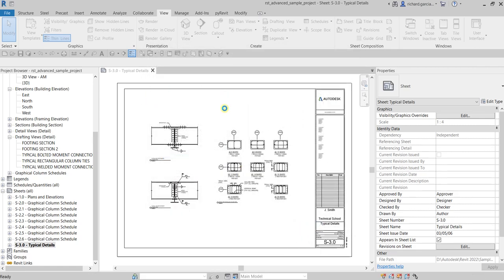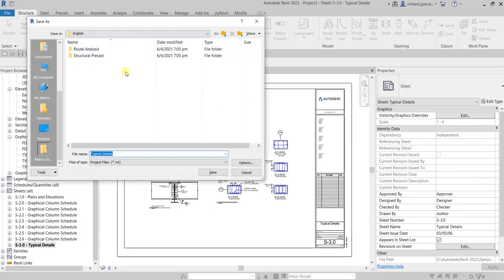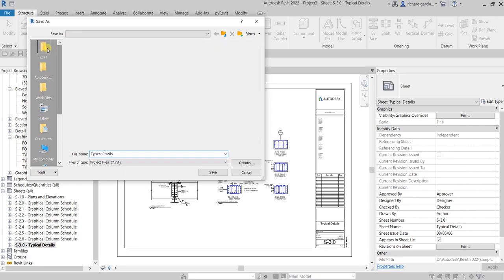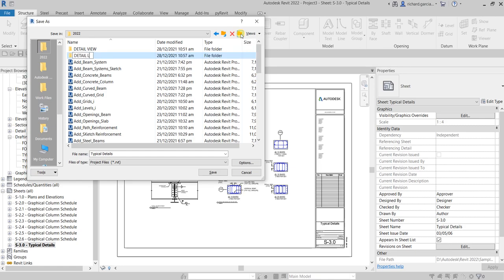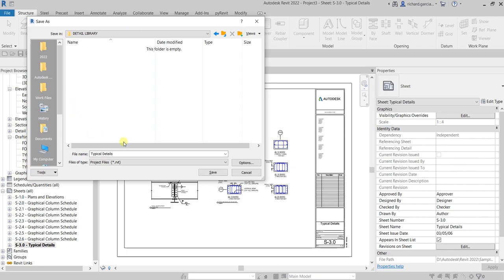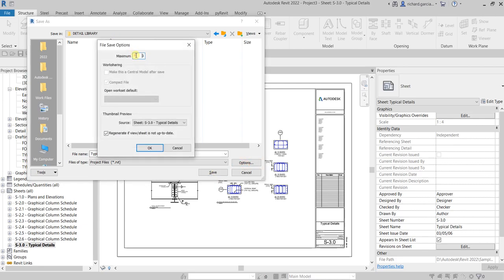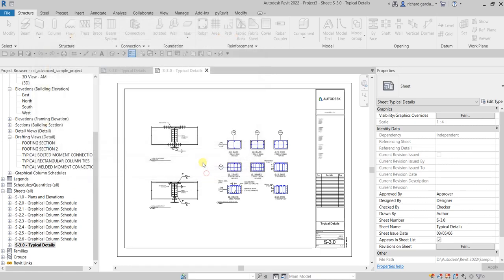Select OK and a new dialogue box will appear. Go to the folder where you want to save the detail view. You can create a new folder — let's name it 'Detail Library'. Go into that folder and save your typical details there with any name you like. Then go to Options and change the maximum number to one, and then select Save.